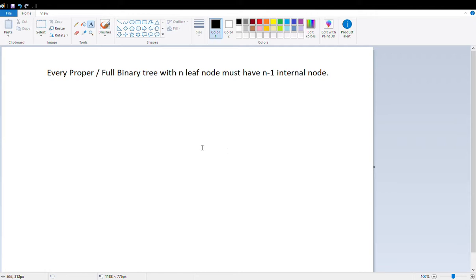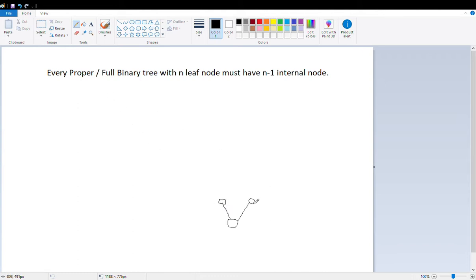We will try to prove here that every proper or full binary tree with n leaves must have n minus one internal nodes. A binary tree can have a maximum of two children, but a proper or full binary tree can have either two children or zero children — it will not have just one child. That is the condition of a full or proper binary tree.